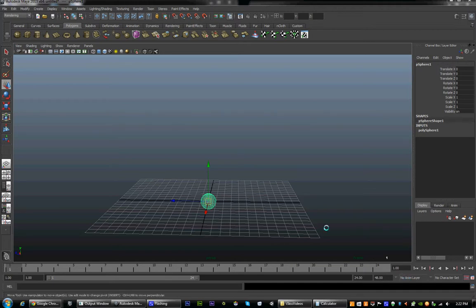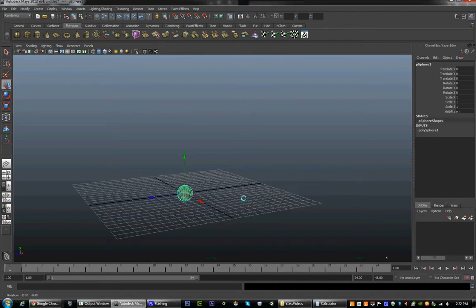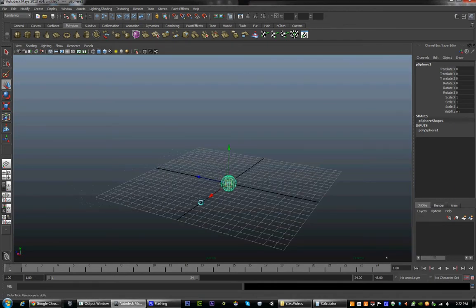Hello students, this is Nathan Bryan from the Digital Monkey School, and this is lecture number 7 of the Beginner's Class to Maya Animation. Today we are going to discuss the basic ball bounce.